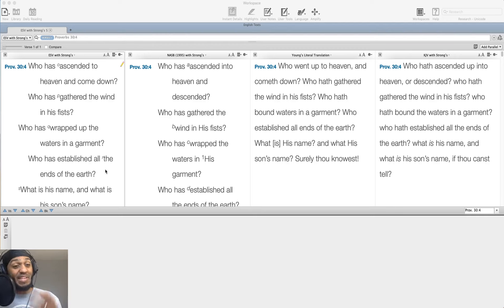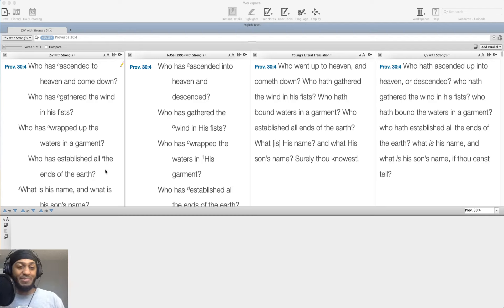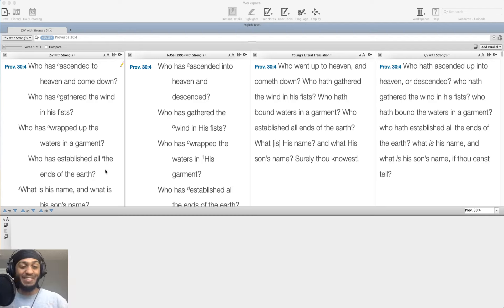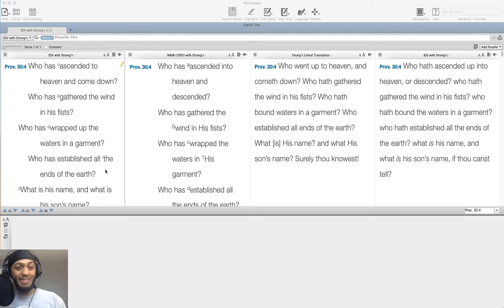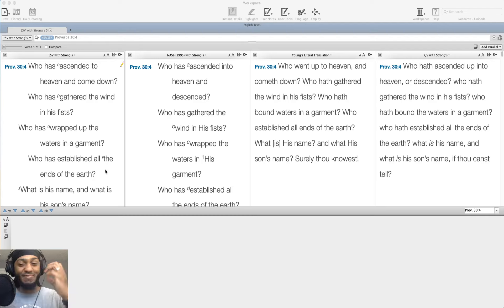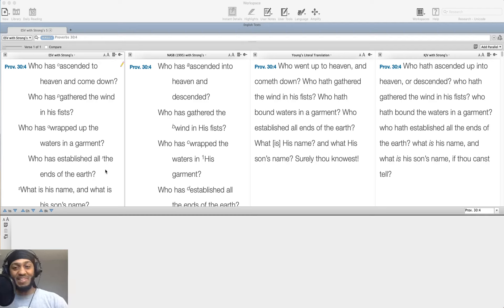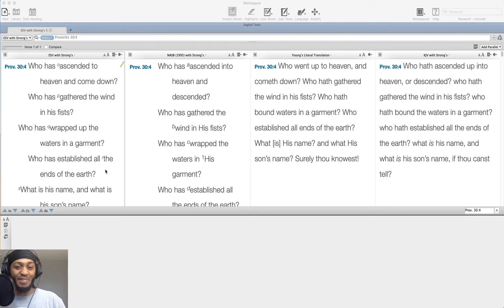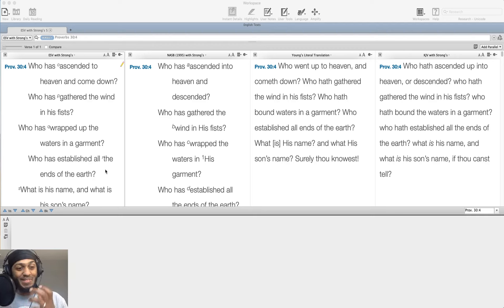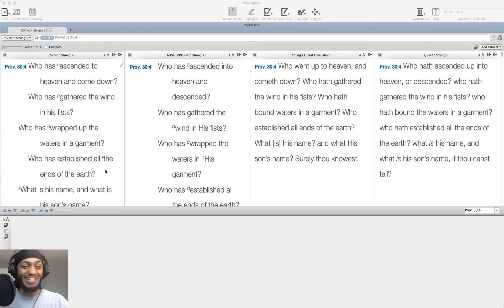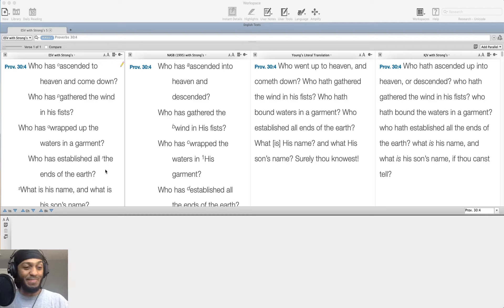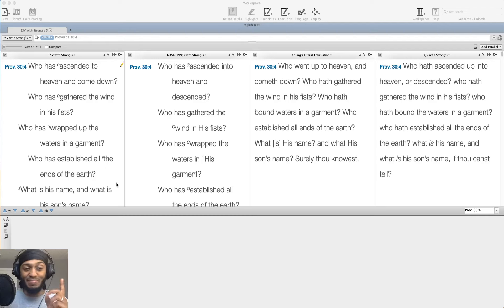But I pray that this blesses you all today. Let's spend some time today glorifying in the triune God. The God, the Father, God, the Son, God, the Spirit, the one who ascended and came down, the one who gathered the wind in his fist, can wrap the waters as a garment, establish the ends of the earth. That's who we're worshiping today. So let's glorify in him today. Praise God with me today.